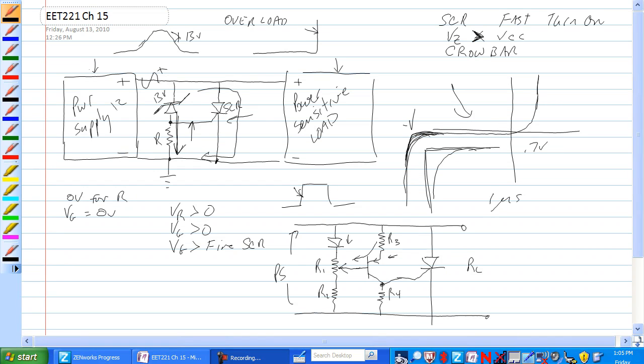Yeah, you thought we were done with this crowbar circuit. We're not, because this crowbar circuit is a prototype.